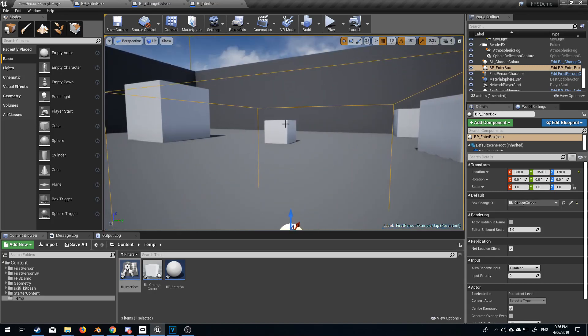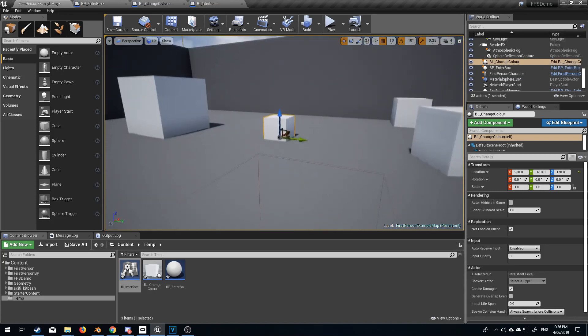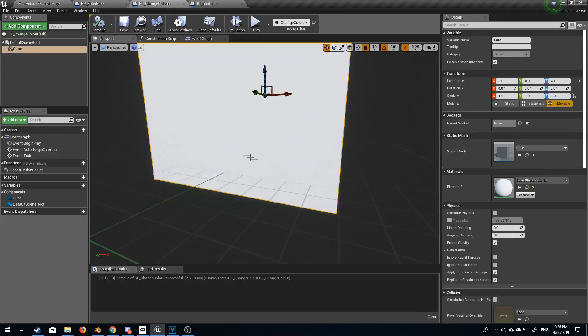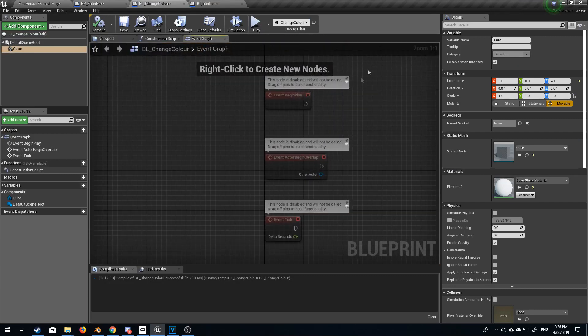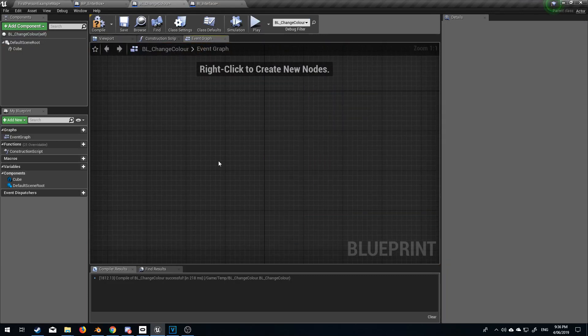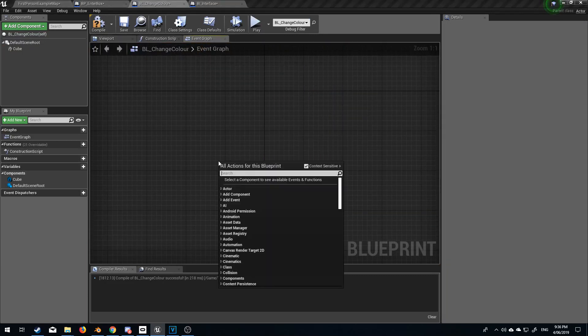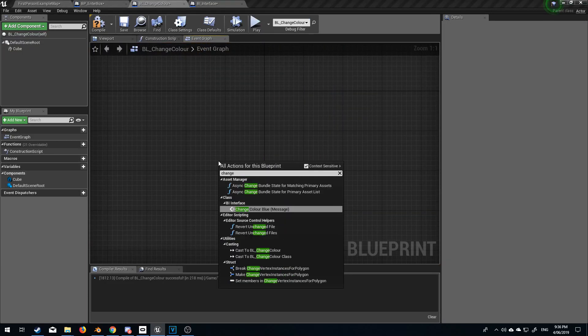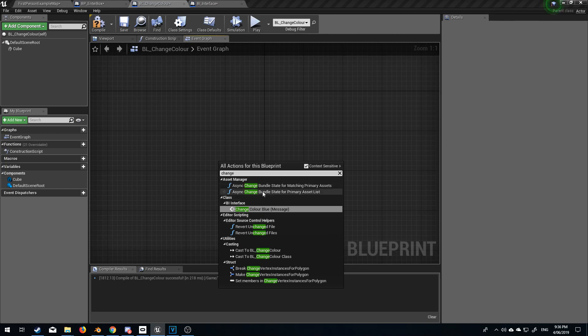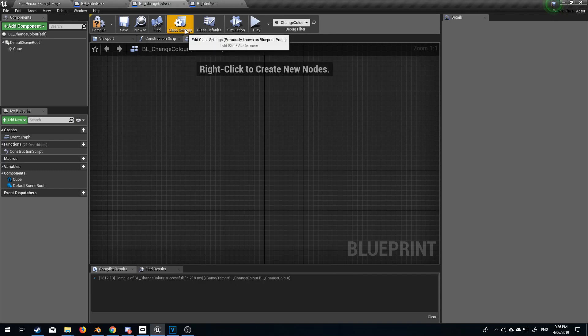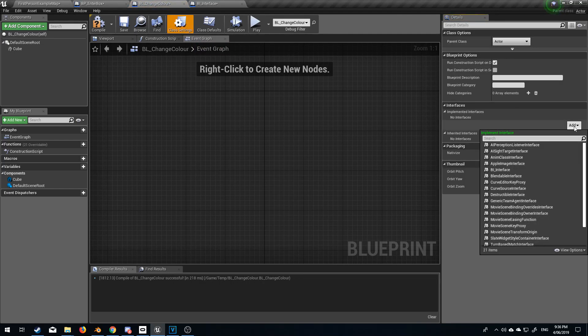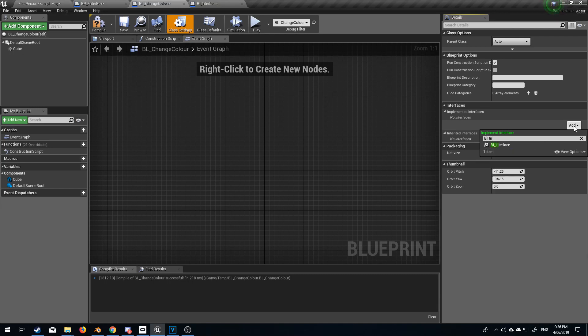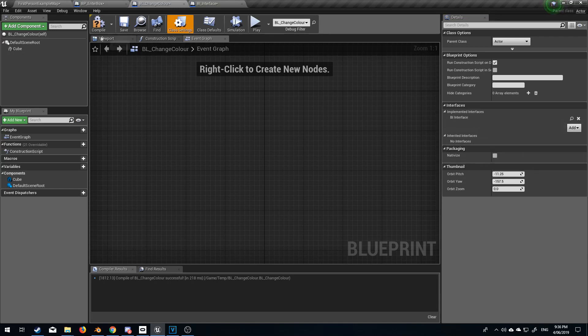So at the moment if I come in here to change color we go into event graph and I want to do change color but I've only got the message we don't want a message we want a event to be triggered off so what we've got to do is come up into class settings add and we want to add in the interface BI_interface compile.